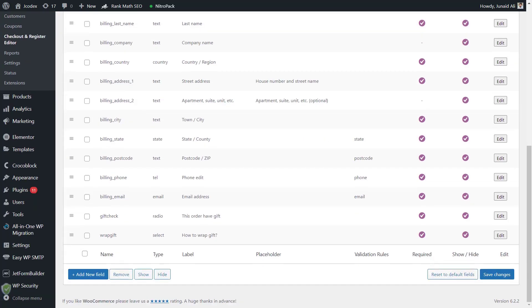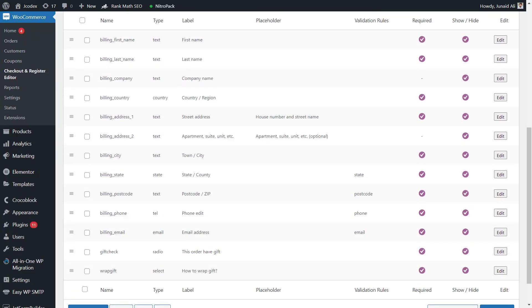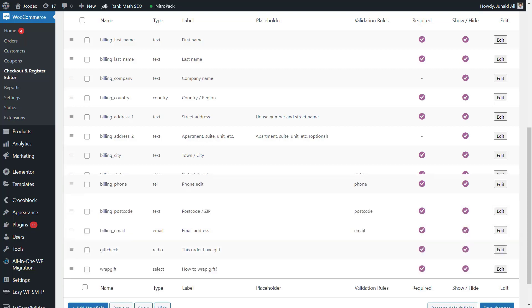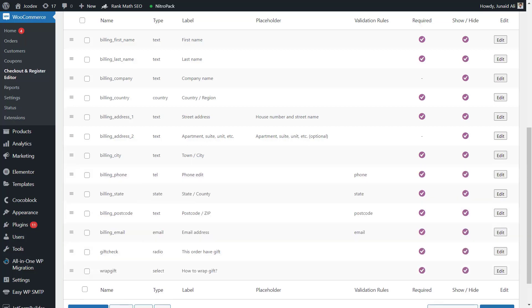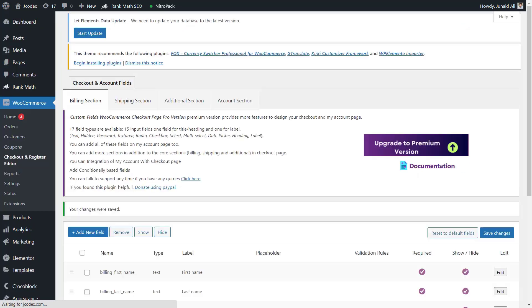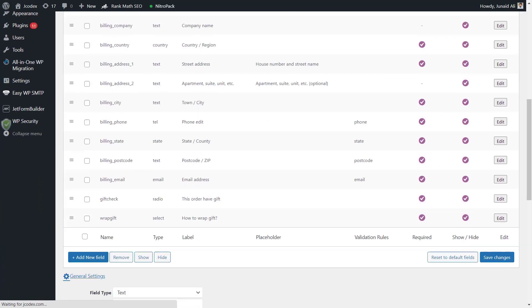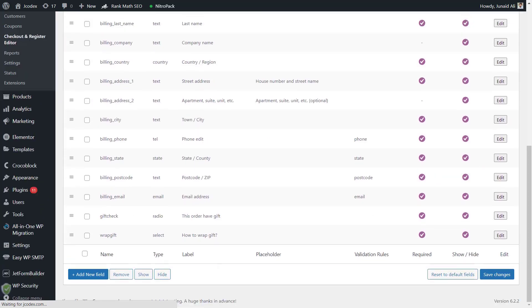For example, if you want to change the order of default checkout field, you can just drag and drop from the left corner and click on Save Changes button. And that's it, you can see on checkout page the position of that field is changed now. Same way, you can easily show or hide default fields from checkout form.